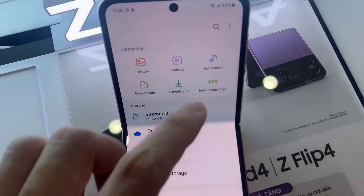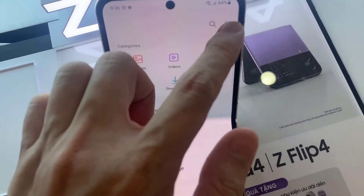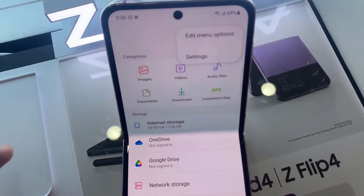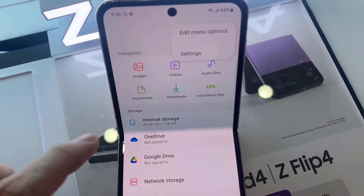And in here, tap on the Option key at the top. From the pop-up menu, tap on Settings.